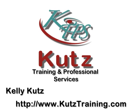Welcome to another video from Kutz Training and Professional Services. I'm Kelly Kutz, and if you find this video helpful, you can find this and other videos at www.kutstraining.com.